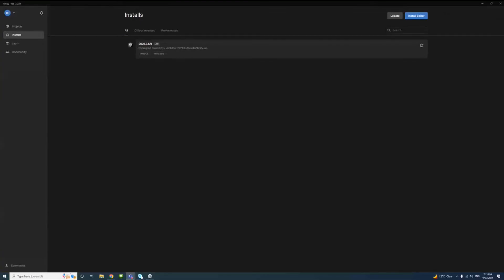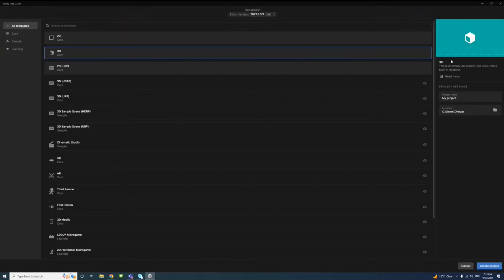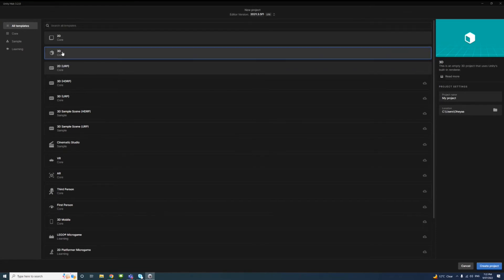We will create a new project in Unity and assign Visual Studio as an external code editor. Currently, I have Unity Editor version 2021.3 installed. To create a new project, I'll go to Projects and click on New Project. There are a group of templates. From all templates, I'll select the 3D template.